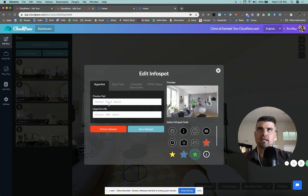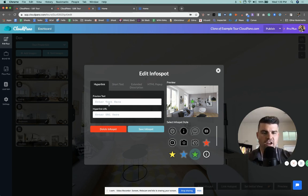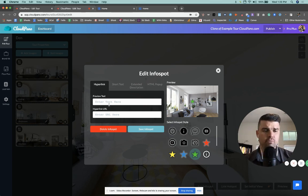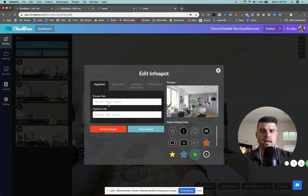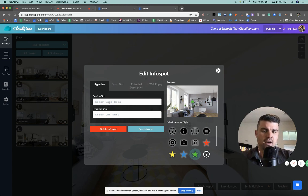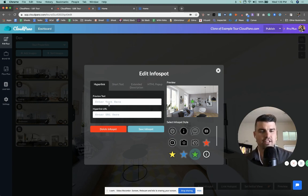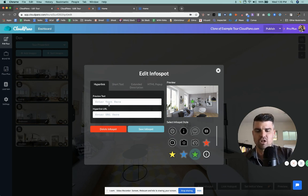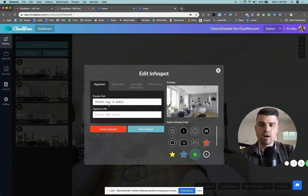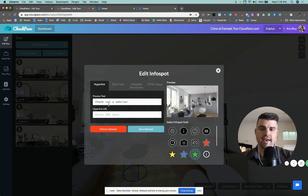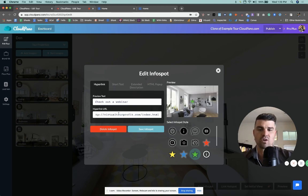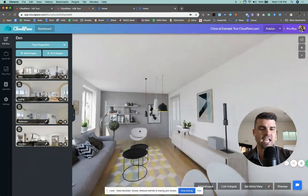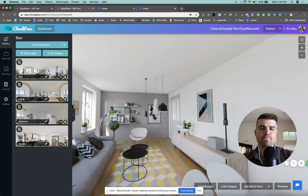So even say you have a landing page or you have places where you want to send people that view the tour, a property information site, et cetera. You can send them there and give them a more interactive experience. They like the tour, they want to go somewhere. So if they want to check out a webinar, okay, that's what the text could say. I could just quickly copy and paste that link. In this case, virtualforprofit.com. Click save info spot.